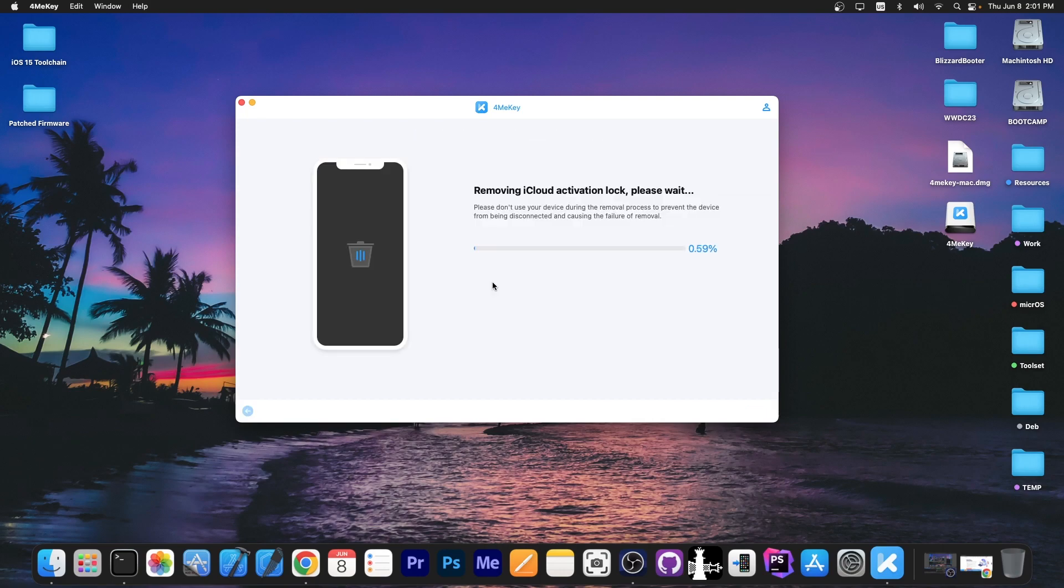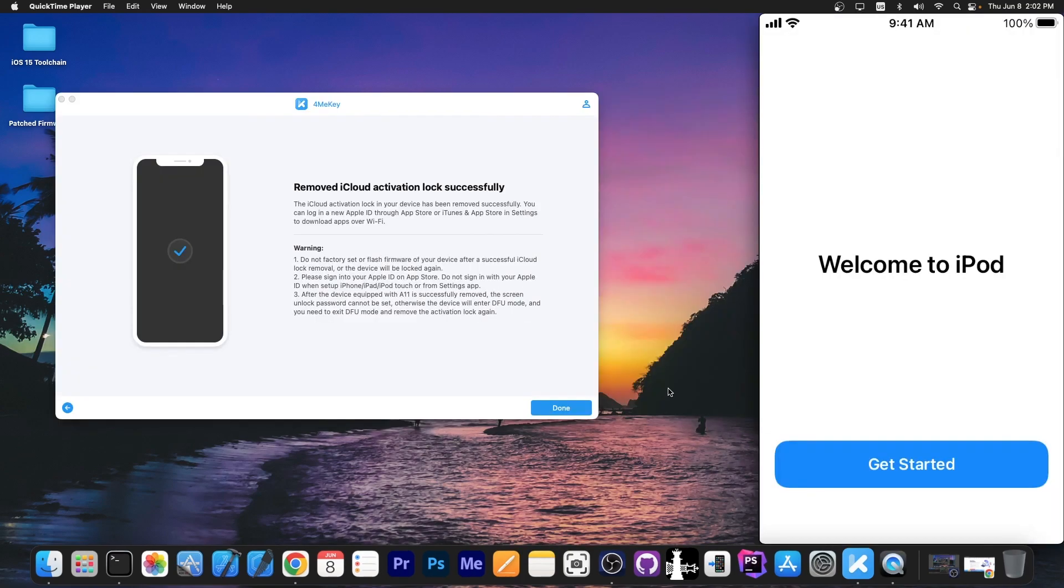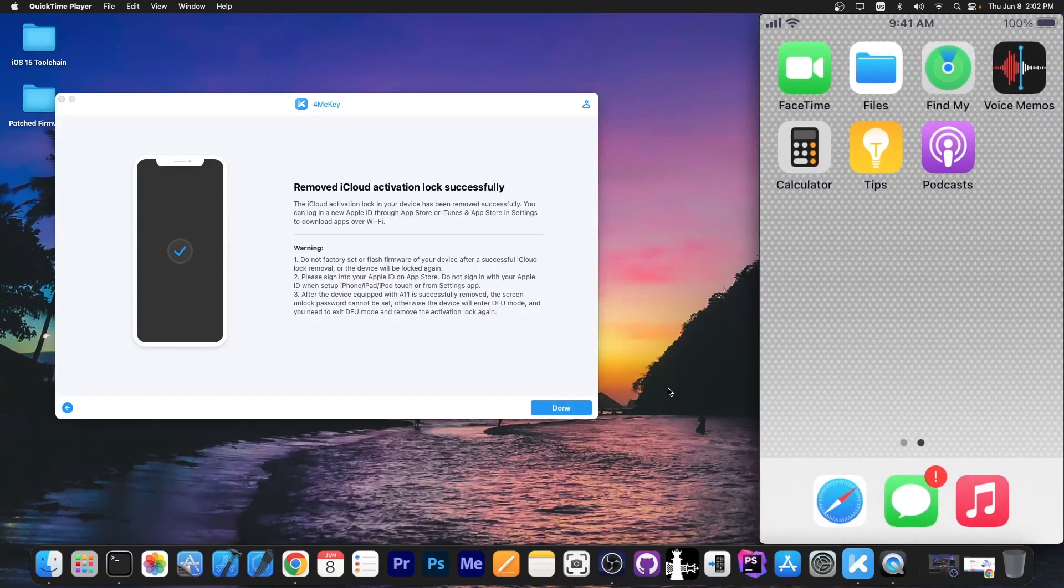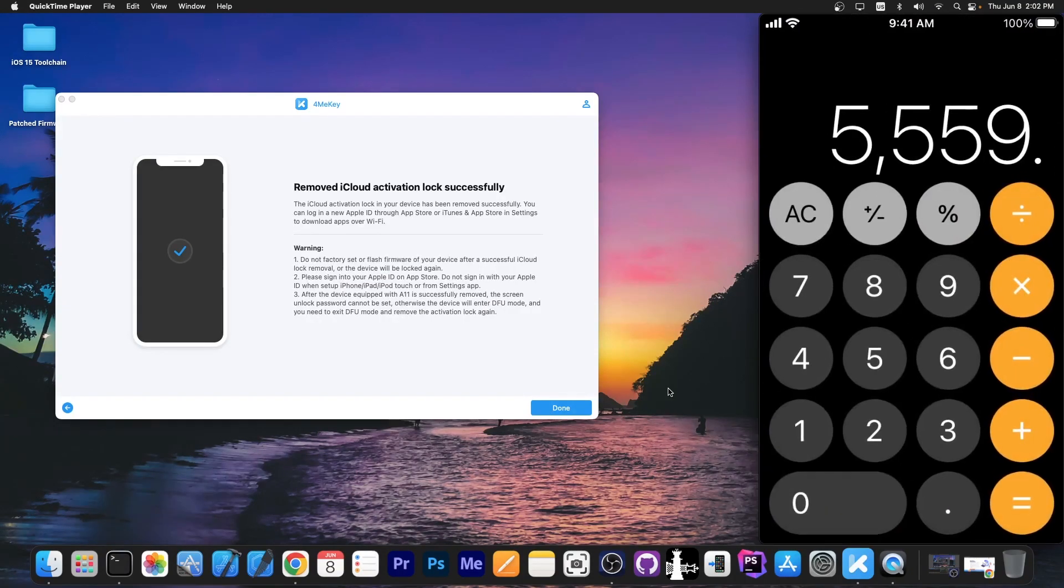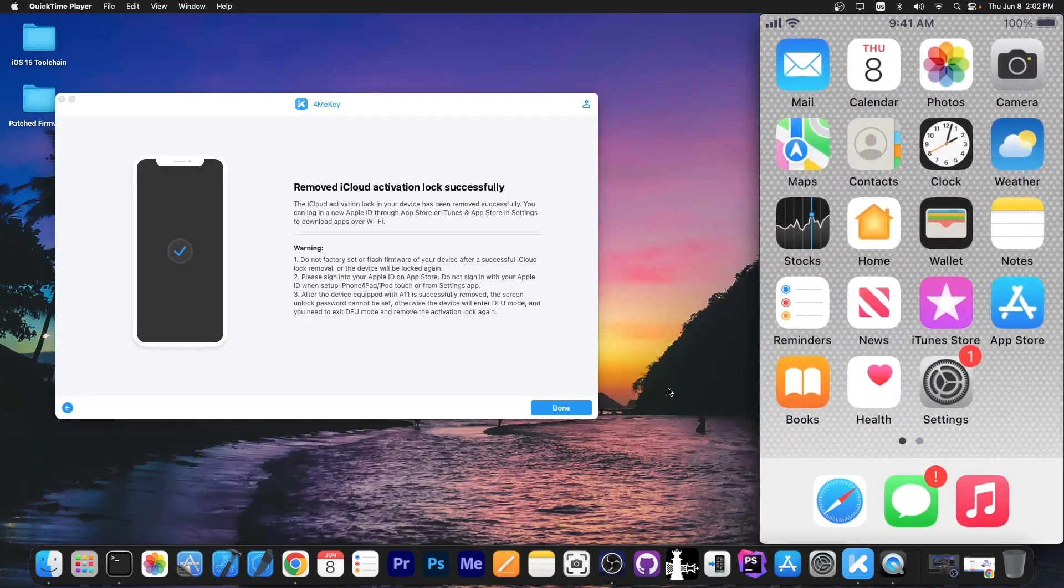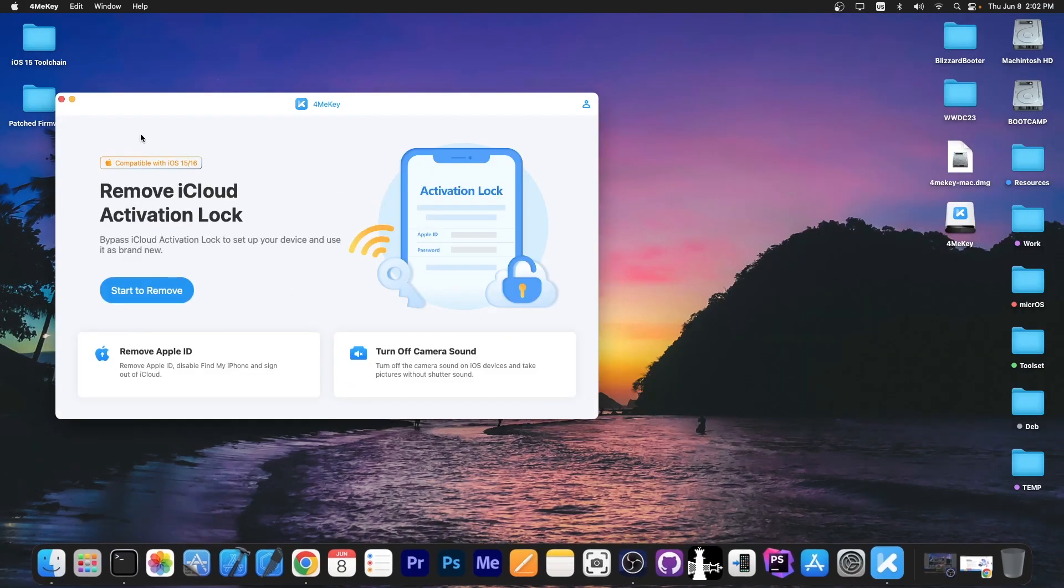Once the device is in DFU mode, it says removing activation lock, please wait. This will take a few minutes, and once that is complete, it says remove the activation successfully. And now you can see the device is available in here. We press get started, and that's it. You can use the device normally with no problems. So definitely check the program out in the link below.